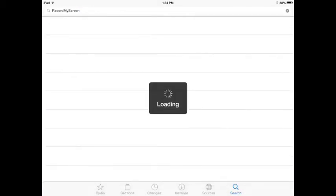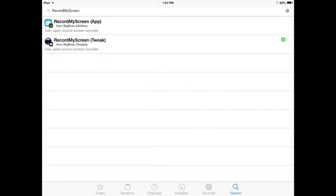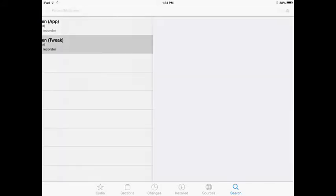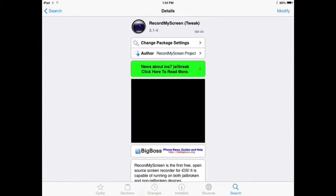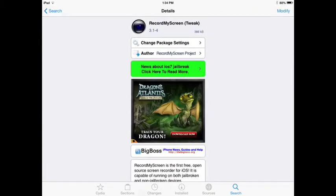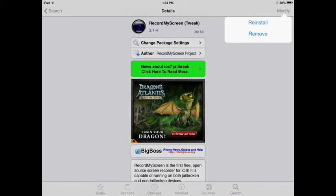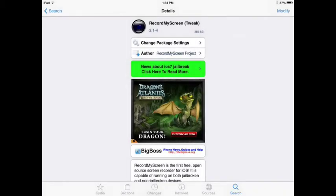So you press Search, and then these two will come up. Then you click on Record My Screen — do the tweak. Up here where it says Modify, it would say Install, but I already installed it, so just press Install.